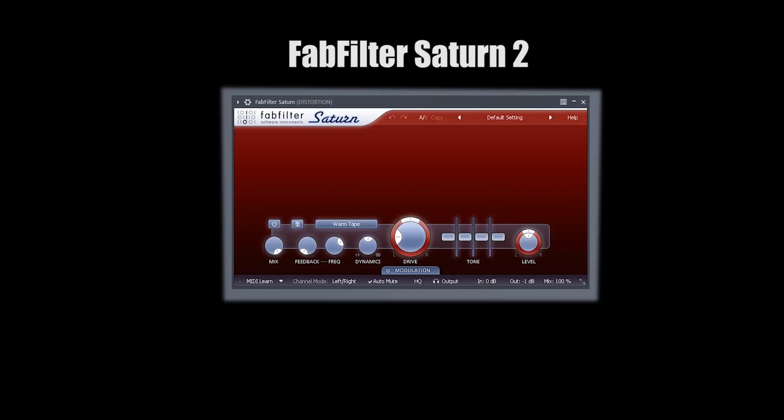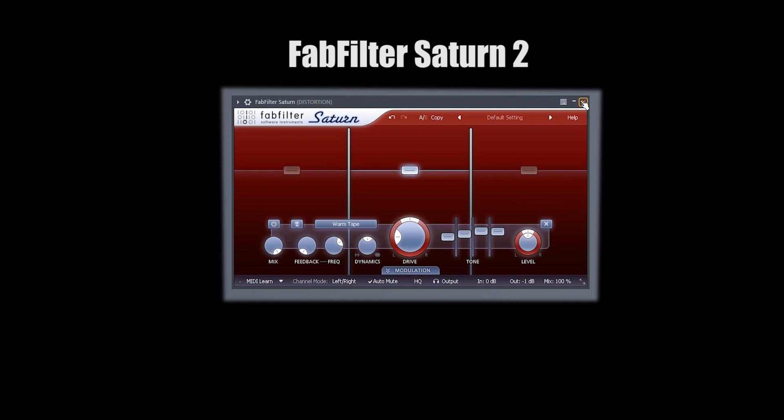I wouldn't be making bass music if I didn't have Saturn. This is a staple for a lot of bass music producers — it's just an awesome plugin.